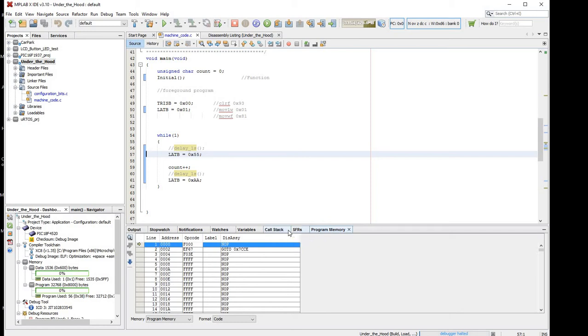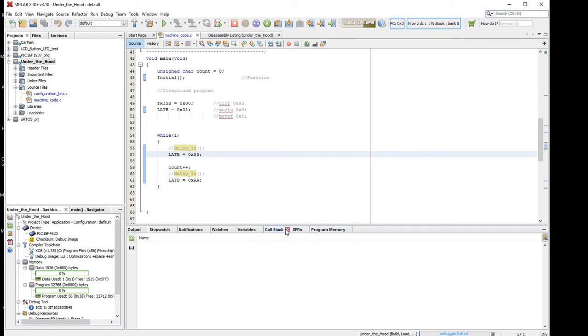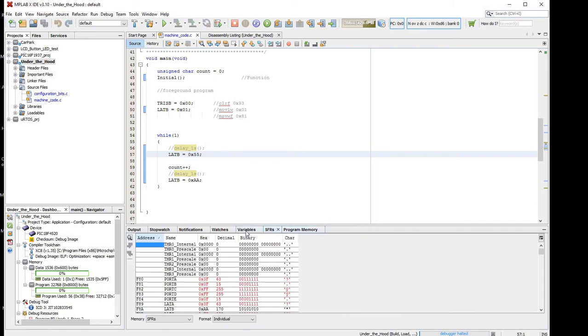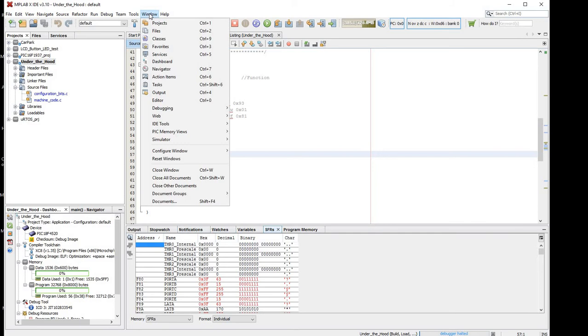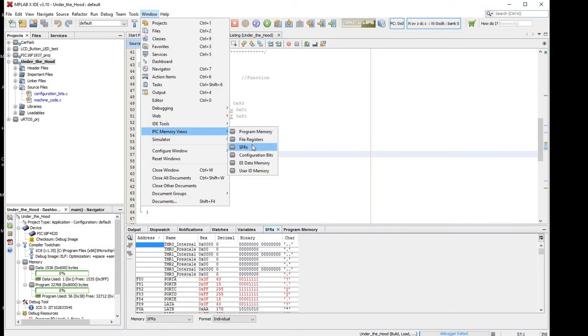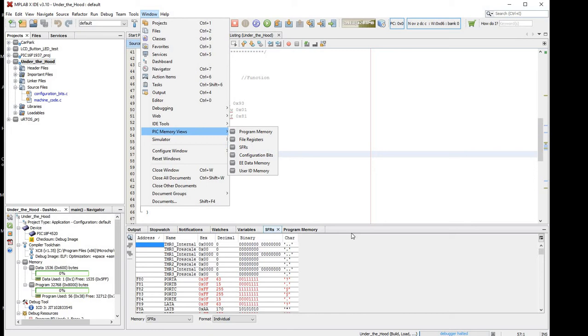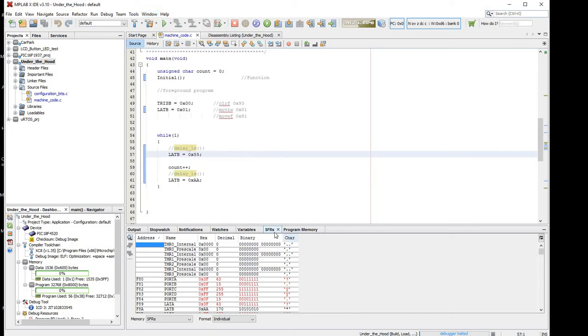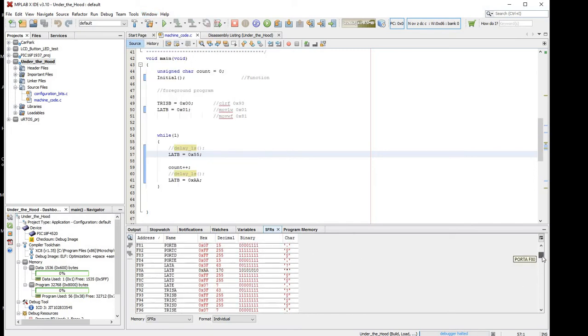These other windows can be opened by clicking window, pick memory views, there's the SFRs, there's the file registers which is the RAM. SFRs are also in the RAM, but they're just showing a special window specifically for the SFRs. For example, down here at the bottom we can see the SFRs only, and I've just discovered we can arrange them individually or by peripheral, it's just a way of reorganizing them.